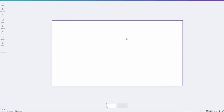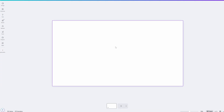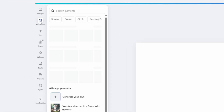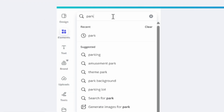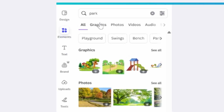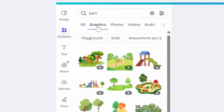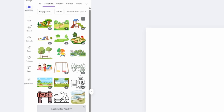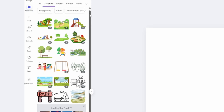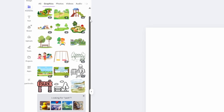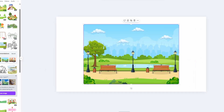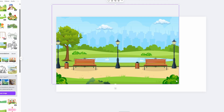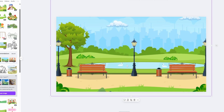To get started, we need to load into an empty canvas. Once we've done that, go over to the left where you find Elements, click on it, then go up to the search box and type in 'park' and click enter. Go down to where it says Graphics, click on that, and now we can see loads of images we can use. Scroll through and pick one. Click on it to add it to the canvas, then increase the size so it fits the entire canvas and move the image into place.